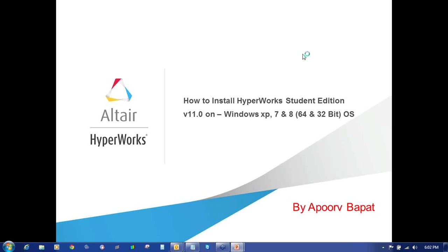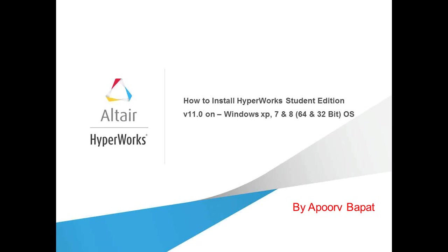Welcome to Altair Engineering. In this video I am going to show how to install Hyperworks Student Edition version 11.0 on Windows XP, Windows 7, Windows 8 64-bit and 32-bit operating systems. So let's start this video.